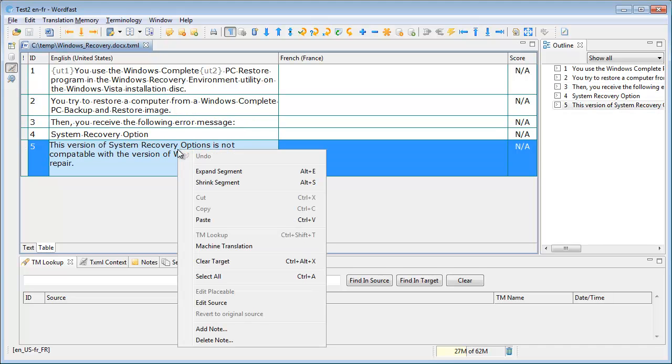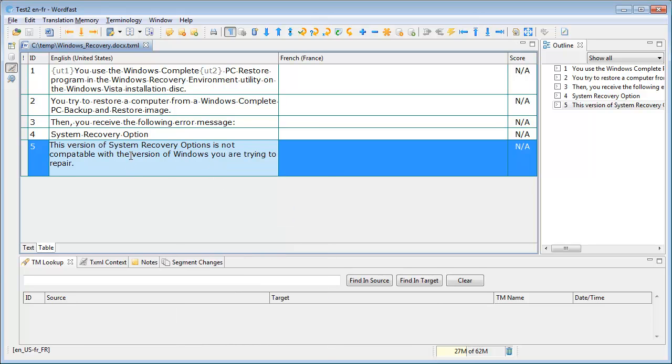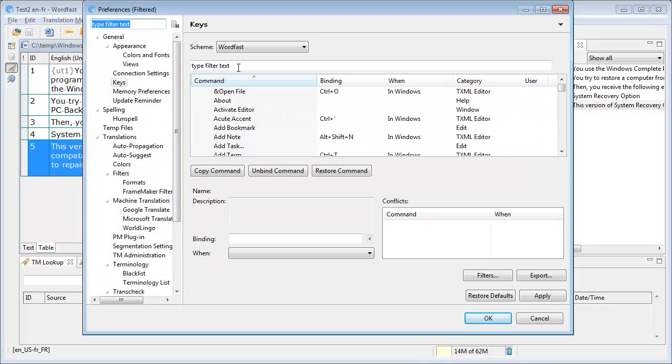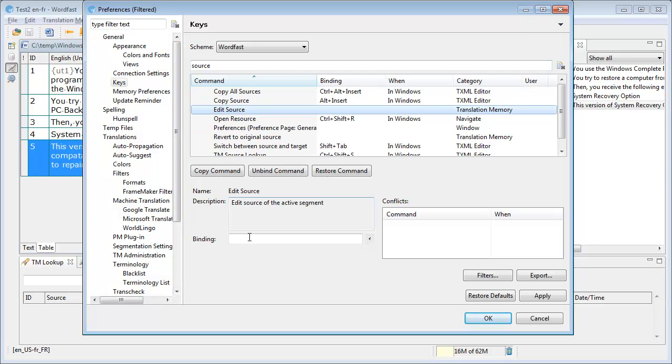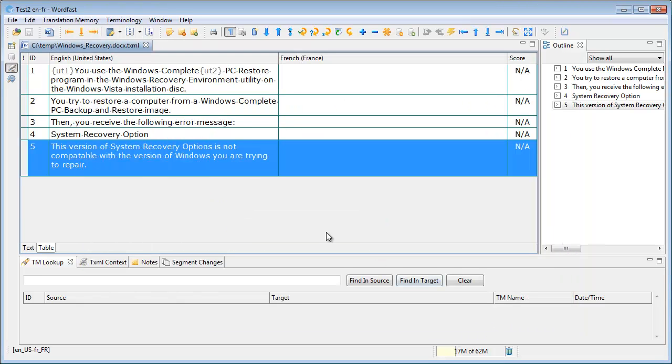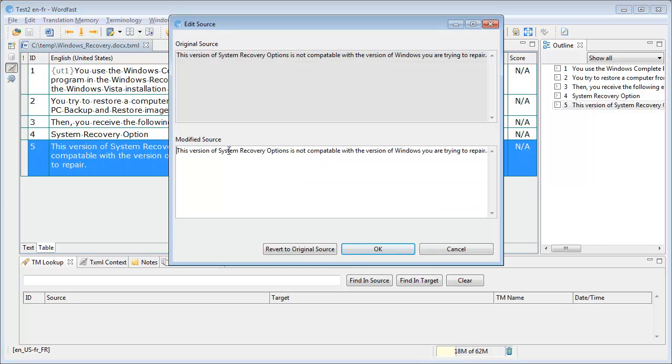One thing I noticed in Wordfast Pro is that there is no keyboard shortcut assigned to the Edit Source function, so I will assign one, and I will choose the same as in Studio, that is Alt F2. So I go to Edit, Preferences, and I type source here to locate the command, Edit Source, and in Bindings I will type Alt F2, and OK. So now I can, instead of right-clicking, I can press Alt F2, and I have access to the segment I need to change.